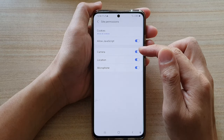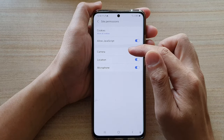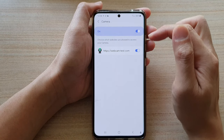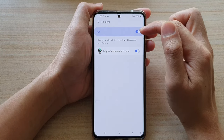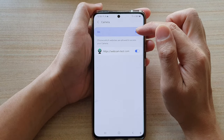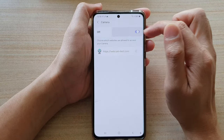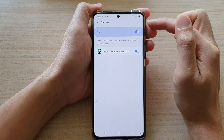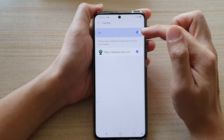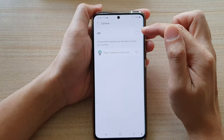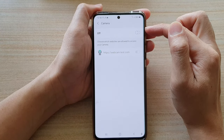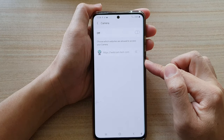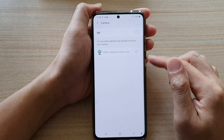Next, tap on Camera in the left-hand side panel. At the top there is a switch button where you can switch it on or off. If you turn this off, it will deny all websites access to your camera.